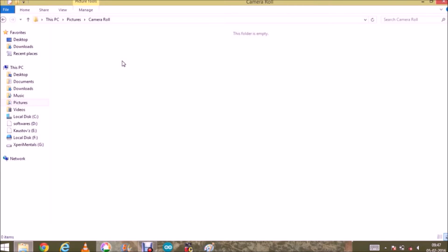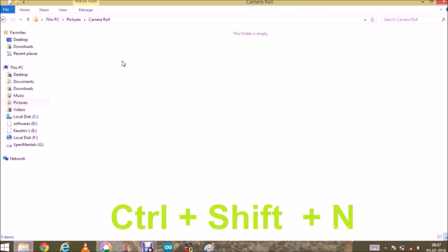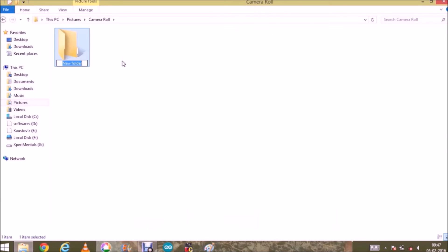There is a shortcut for creating a new folder. Hold Ctrl, then Shift, and press N. Here it is.